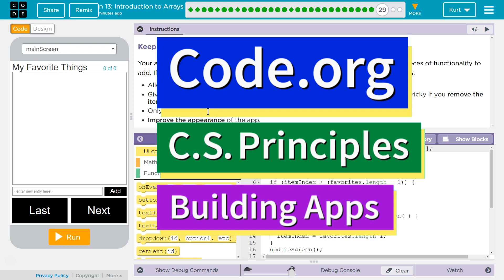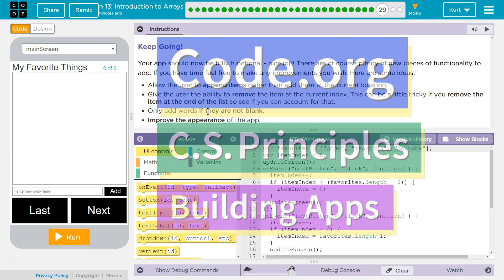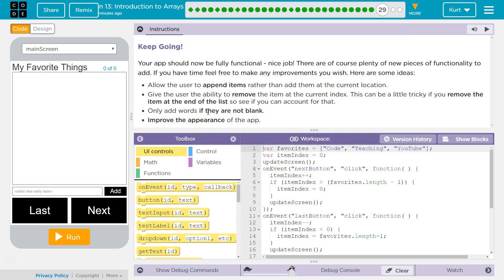This is Code.org. I'm currently working on CS Principles, Unit 5, Building Apps, Lesson 13, Introduction to Arrays, Part 29.